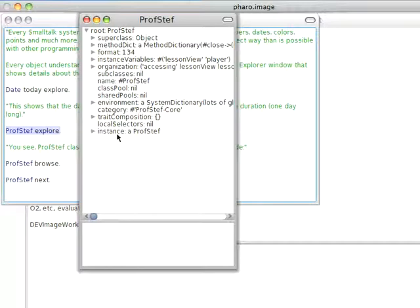So you notice ProfStef is a class, so its organization is a little more complicated than the one I just looked at.